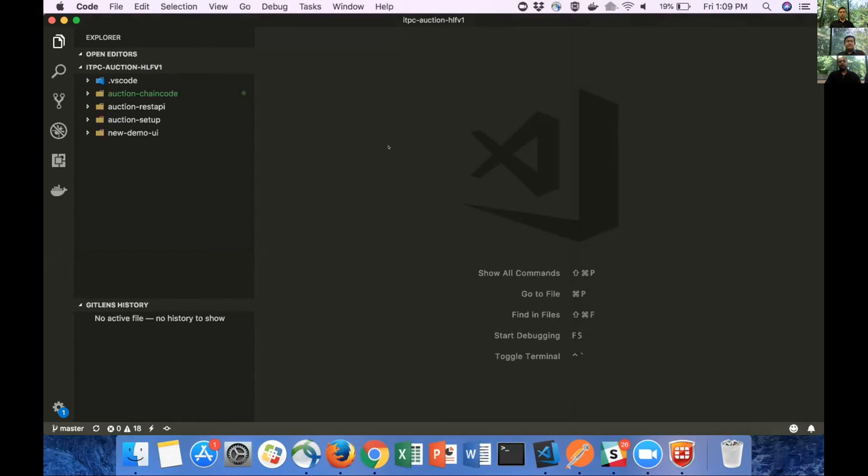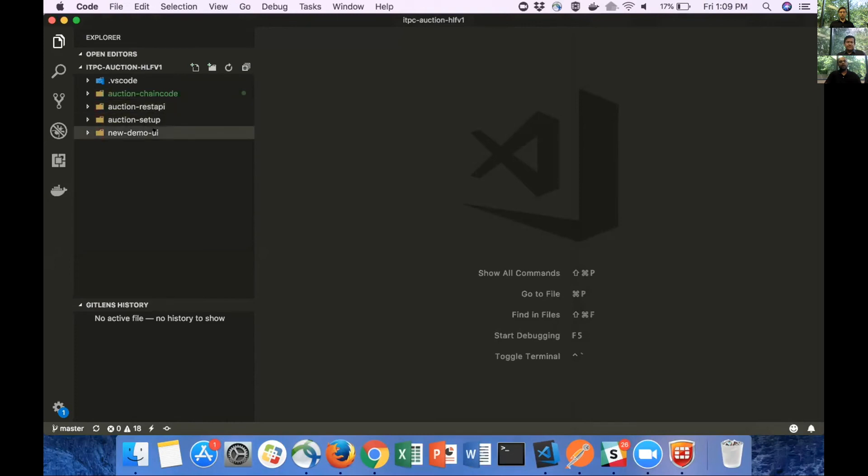Let's start with the REST API and then we'll move on to Chaincode. As you can see, we have organized the code into different folders. We have separate folders for Chaincode, REST API, and the UI. We're trying to modularize the code as much as possible, so that it can be reused in other projects as well.